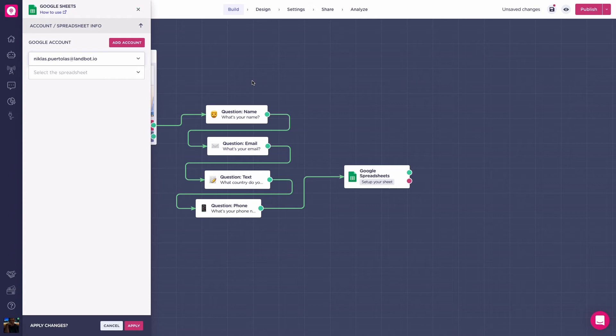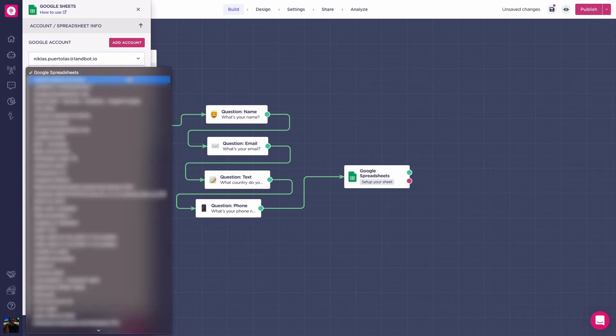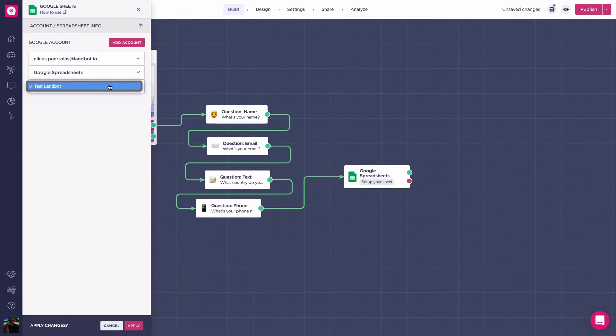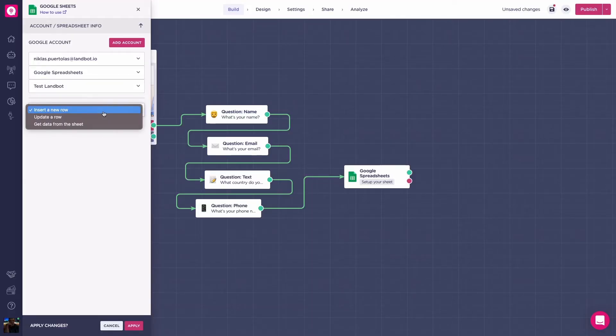Go back to your bot, select the spreadsheet you've just created, and select the specific sheet where the information will be written. Let's now get into the block's different actions and outputs, and then an example for each one of them. The three actions we have are insert a new row, update a row, and get data from a row.